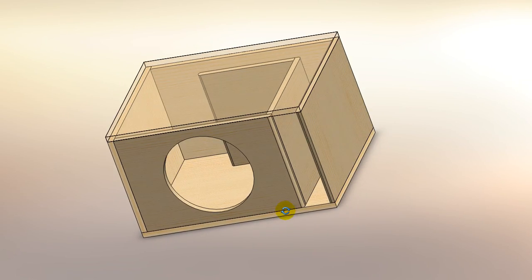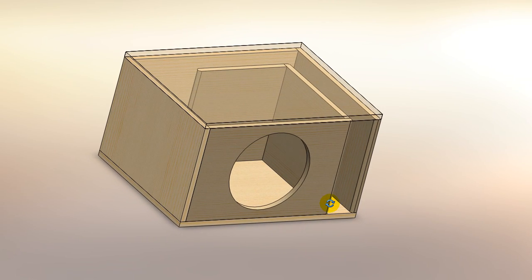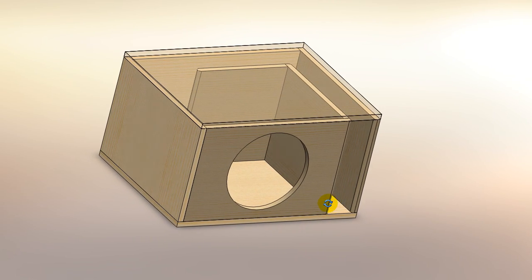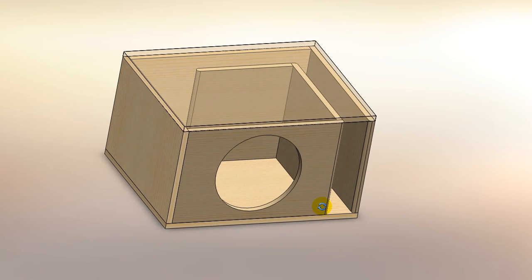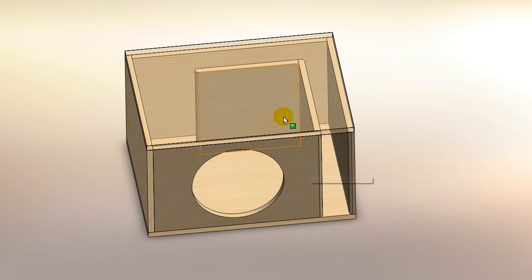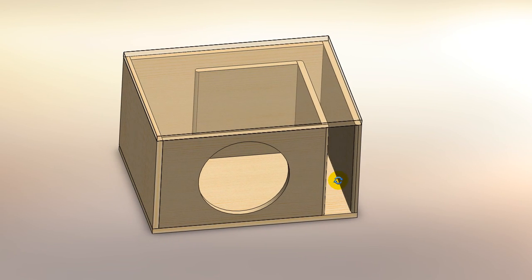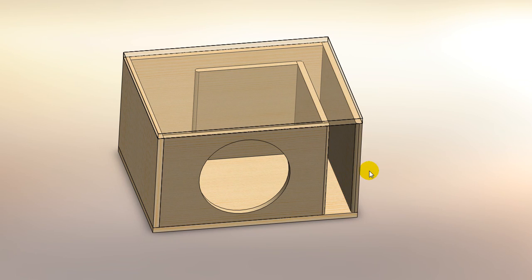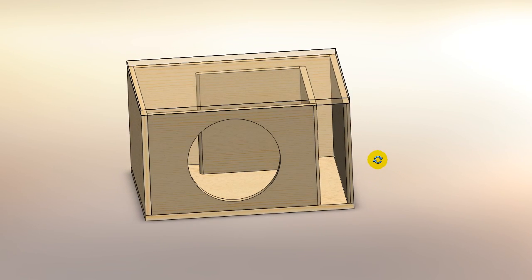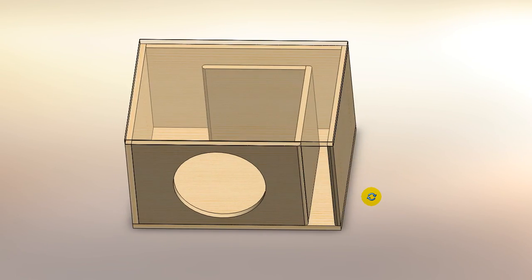Now I've obviously designed this in a 3D parametric modeling program so I know that the volume internally is exactly, like I said at the beginning of the video, two and a half cubic feet. Once again, tune to 34 hertz.